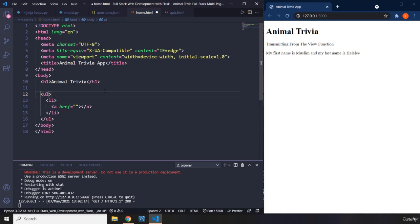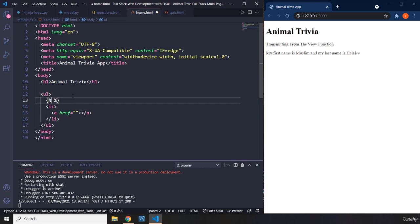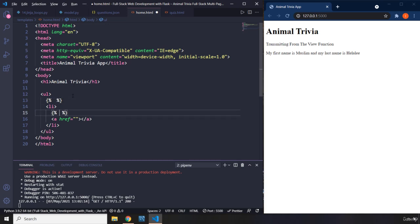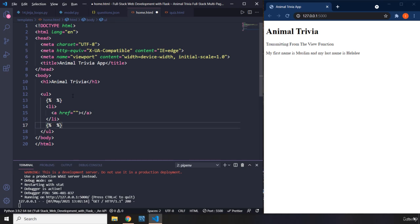The syntax for a for loop in Jinja is almost the same as a conditional, and the code is going to resemble that of Python. I'm going to copy that and provide it here as well.